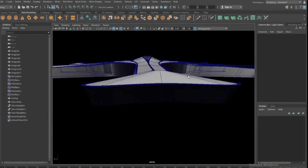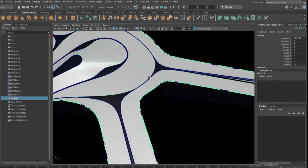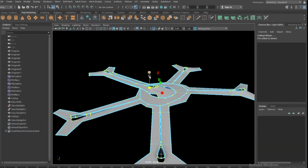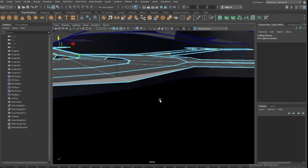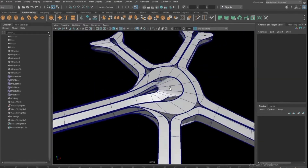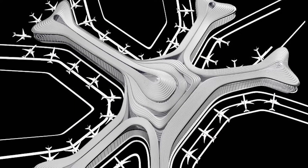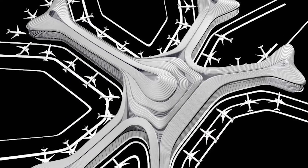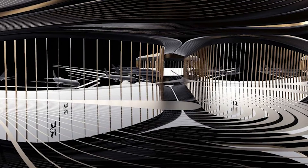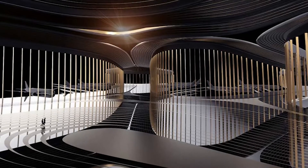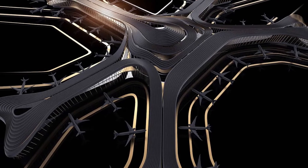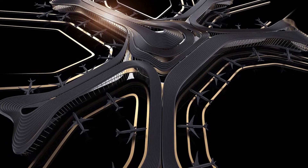Understanding, first hand, which polygon primitive allowed this model to be shaped. It's very important — and actually not that easy — to look at a specific shape and understand from which primitive you should start in Maya.